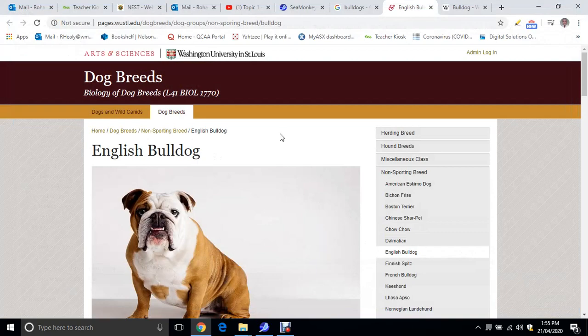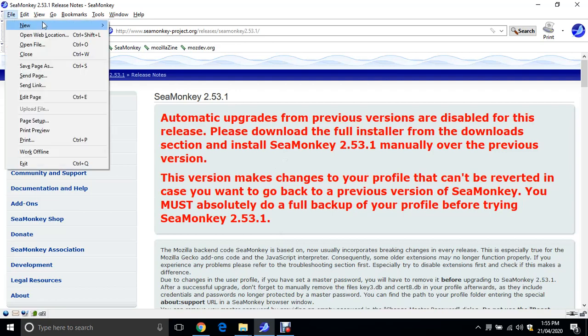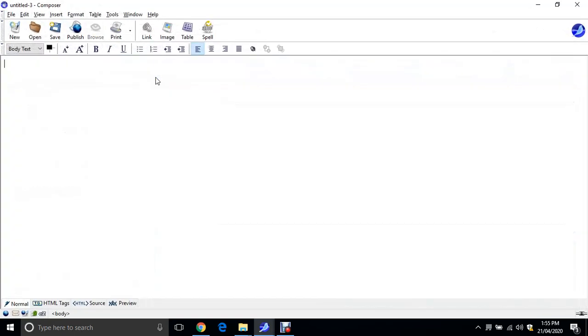Let's make up our web page. So when you open up SeaMonkey it'll look like that. You need to go File, New, Composer Page. So we're going to put in a heading of Dog Breeds, and then Bulldog.